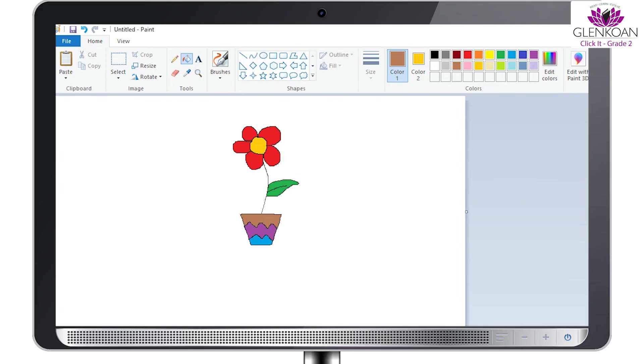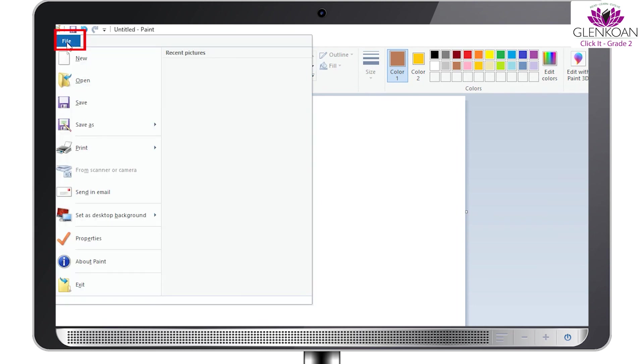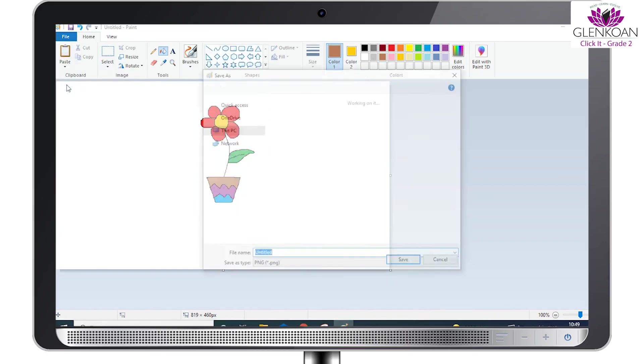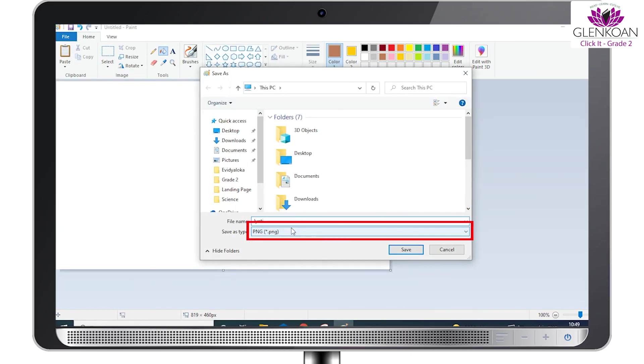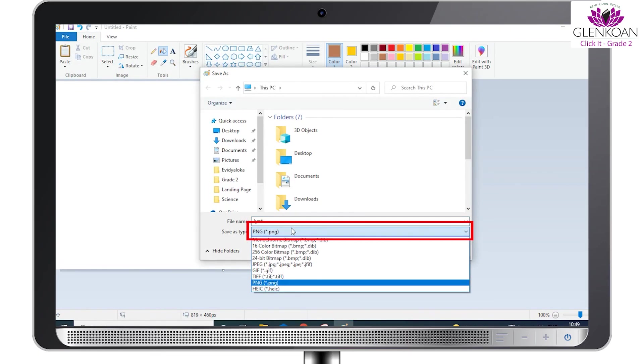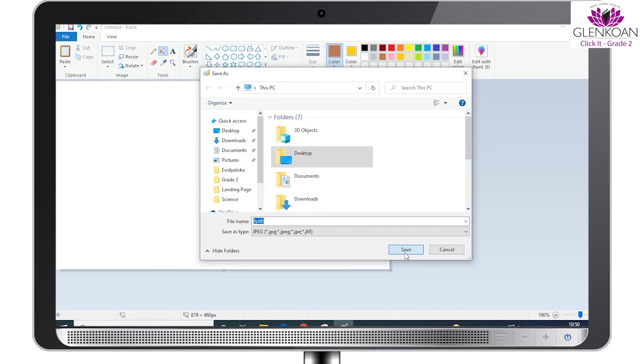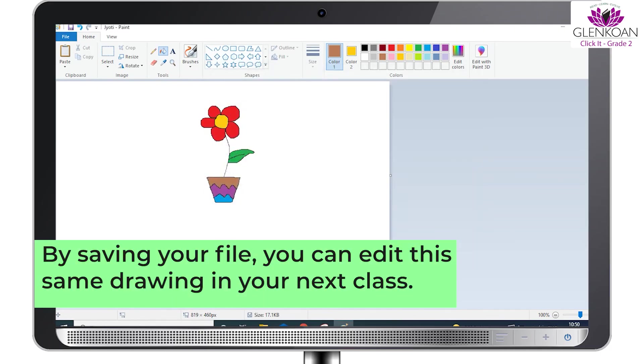Once you have completed your drawing, do not forget to save it. How can you save your drawing? Follow these simple steps: Click on File, click on Save, enter a name for the file, click on Save as type, select JPEG, and click on Save. By saving your file, you can edit the same drawing in your next class.